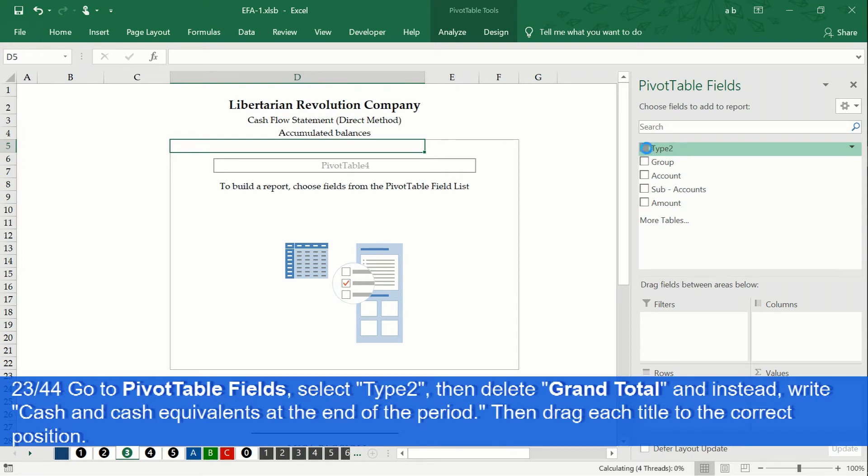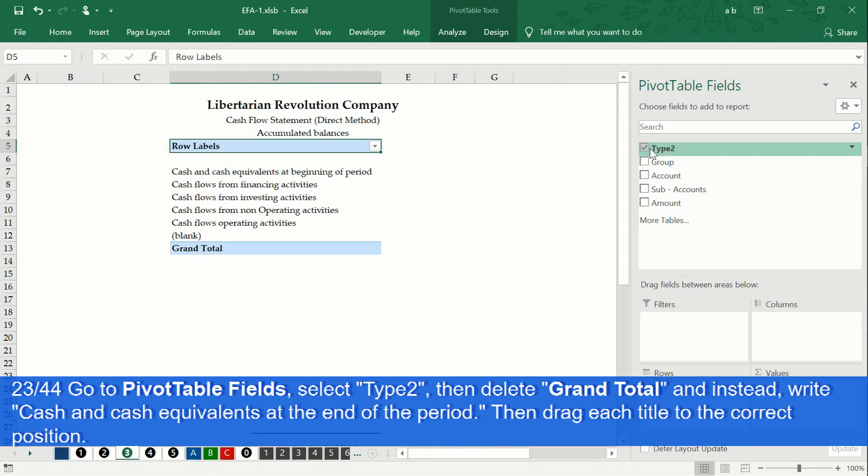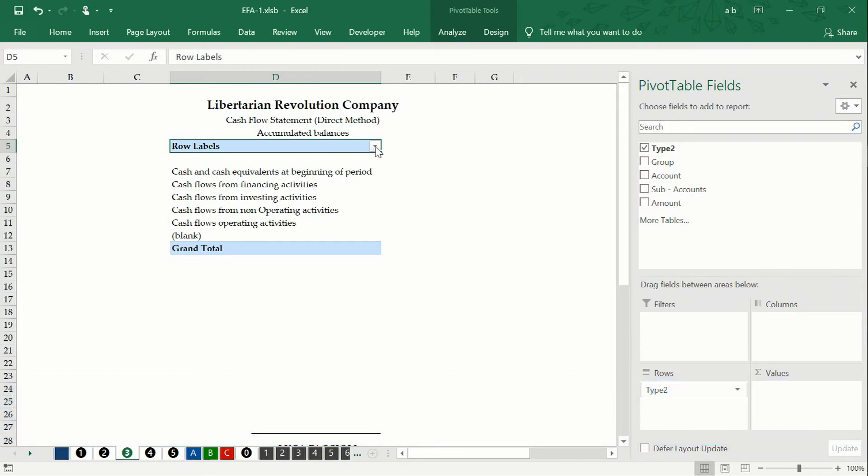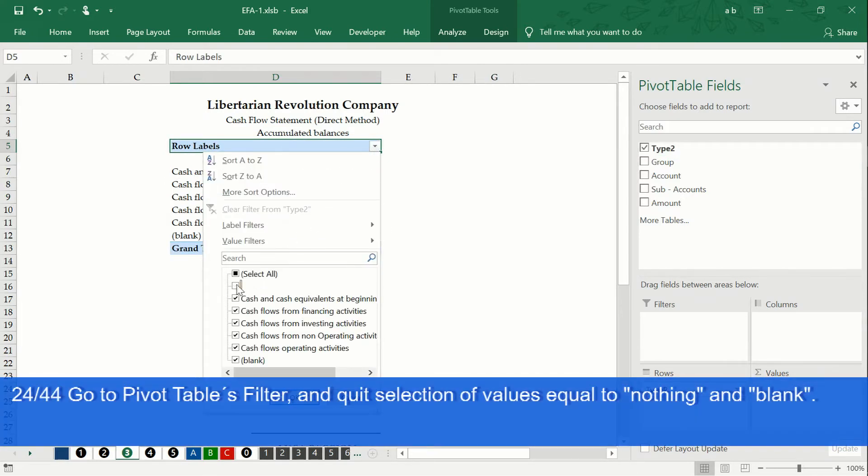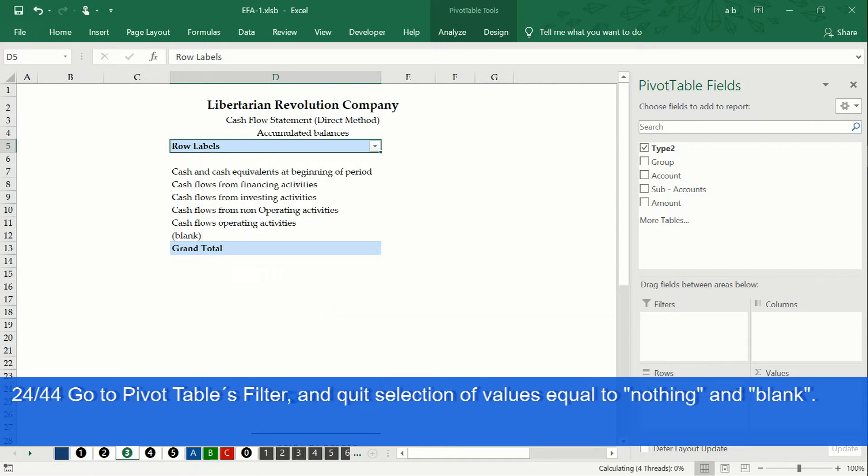In the pivot tables fields box, we select the type 2 field and enter the filter. Remove the selection of the blank cells and those that have no value.